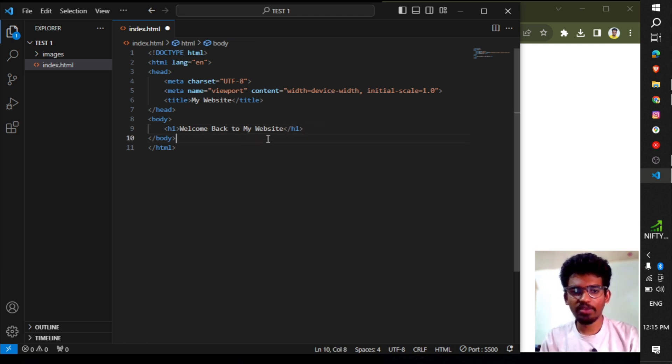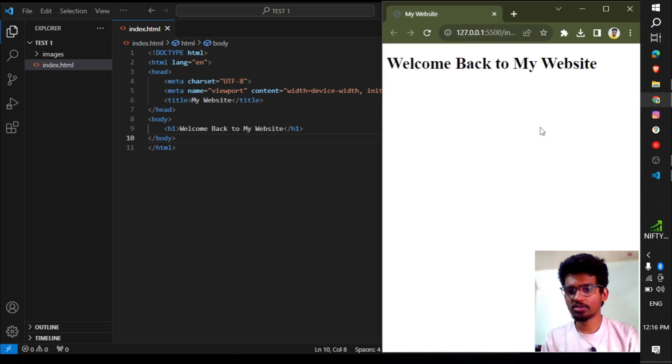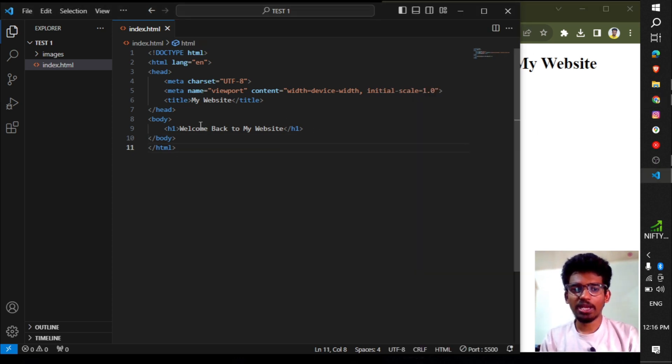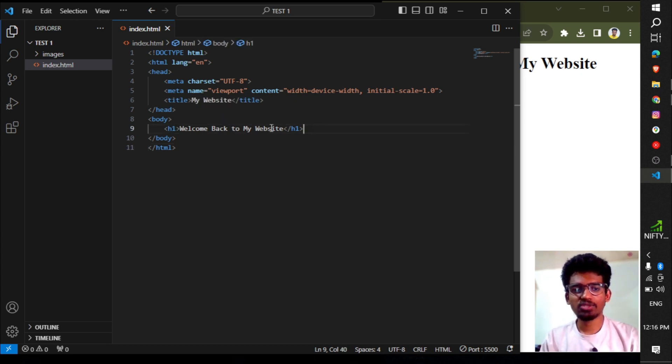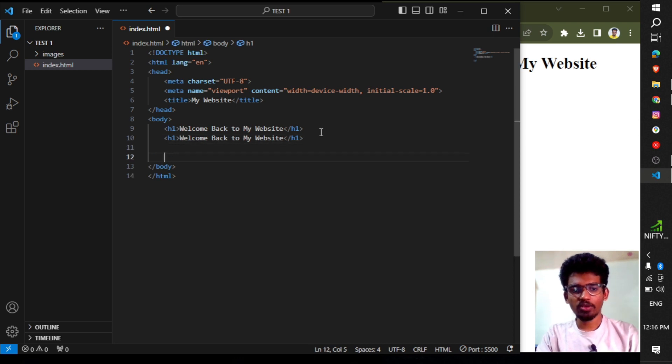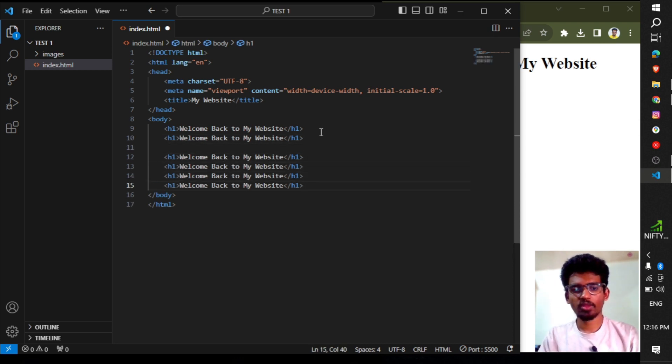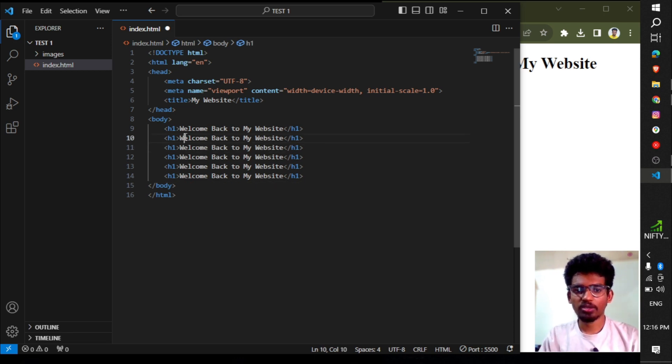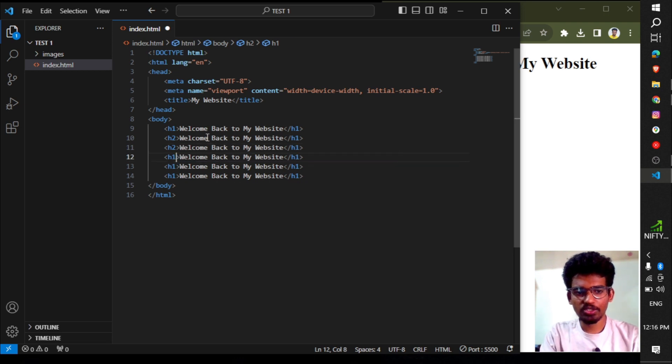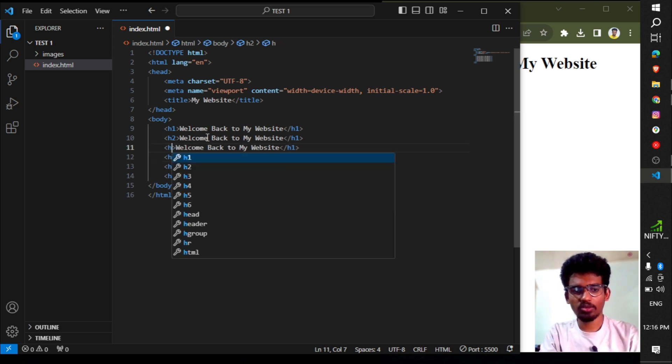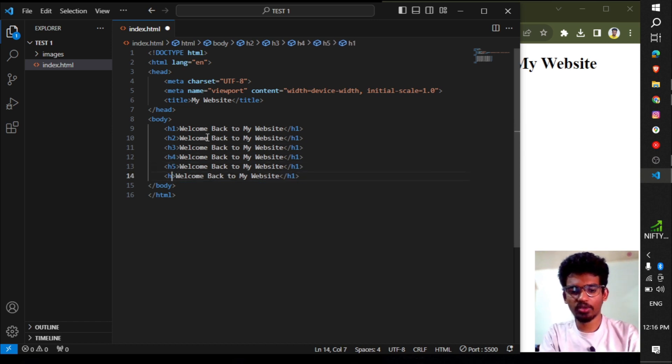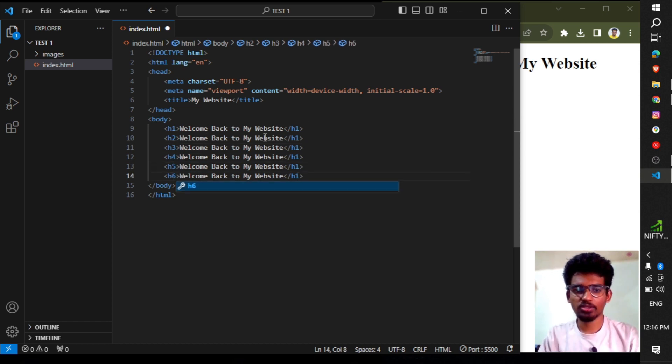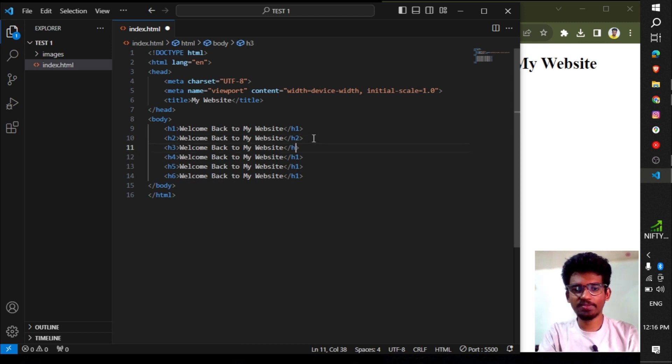When we save and check, 'Welcome Back to My Website' appears. The H1 tag is used for titles. We have H1 through H6 tags available, each with different text sizes. Let me demonstrate by creating H1, H2, H3, H4, H5, and H6 tags.